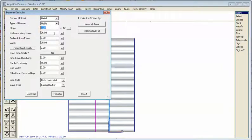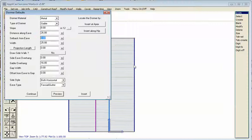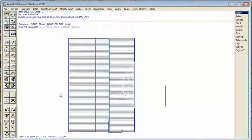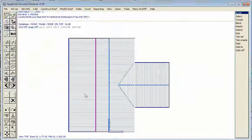The slope will be 8/12. The distance along refers to the centre line of the ridge of the dormer — in this case that will be 26 feet. Set back from the eave will be zero, since it's built right on the eave. The width of the dormer is 12.5 plus 12.5, so 25. The overhang — how far it hangs out — after previewing, we adjust to 18 feet. That looks right, so we hit insert and it goes in. The more we add, the more it looks like the model we're trying to construct, and it's all very quickly achieved.